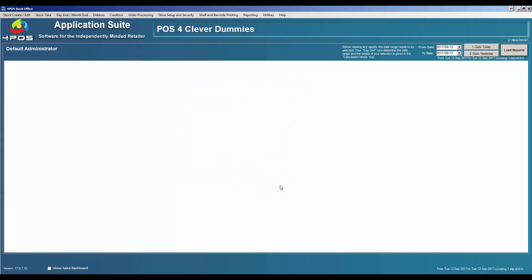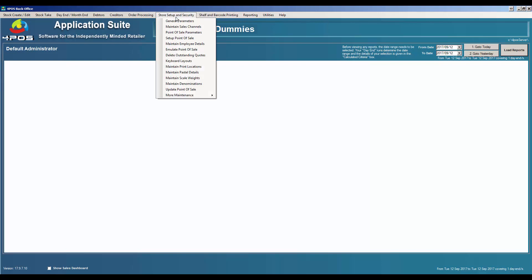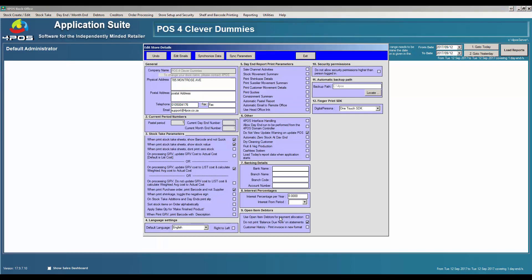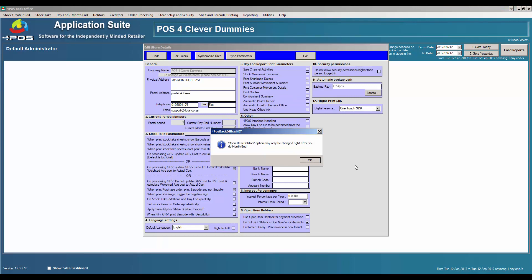We also have an open item debtor system which I'll explain in a different video. I can't demonstrate it right now because if I select it, it will say you can't change it now — you have to do it at month end or when you start the system. In other words, you can't decide in the middle of the month to suddenly change from balance brought forward to an open item debtor system.